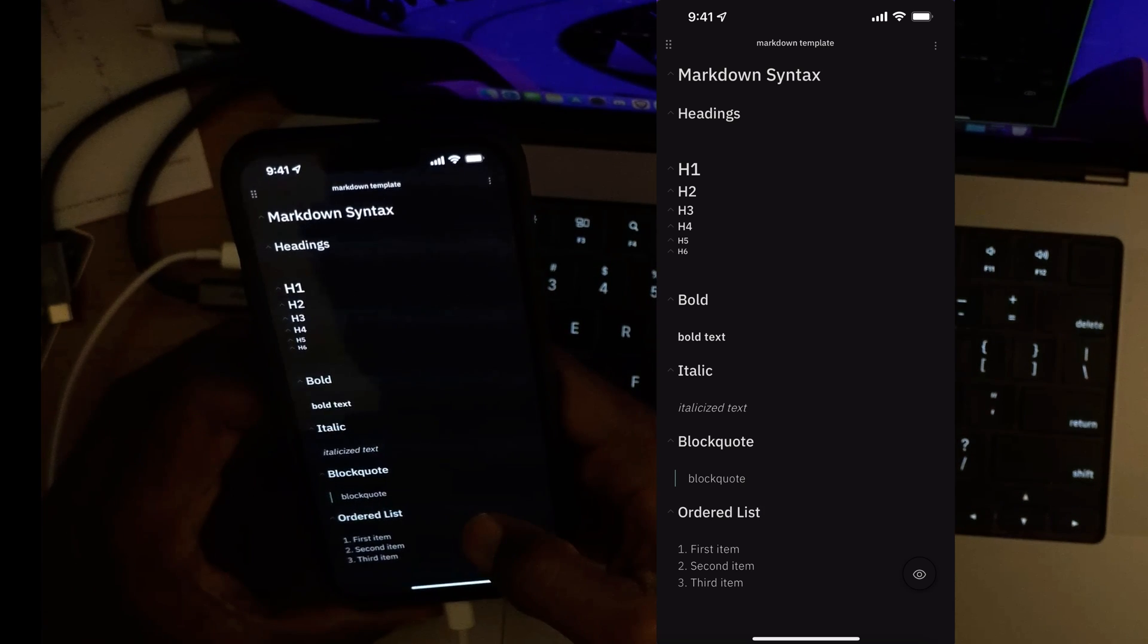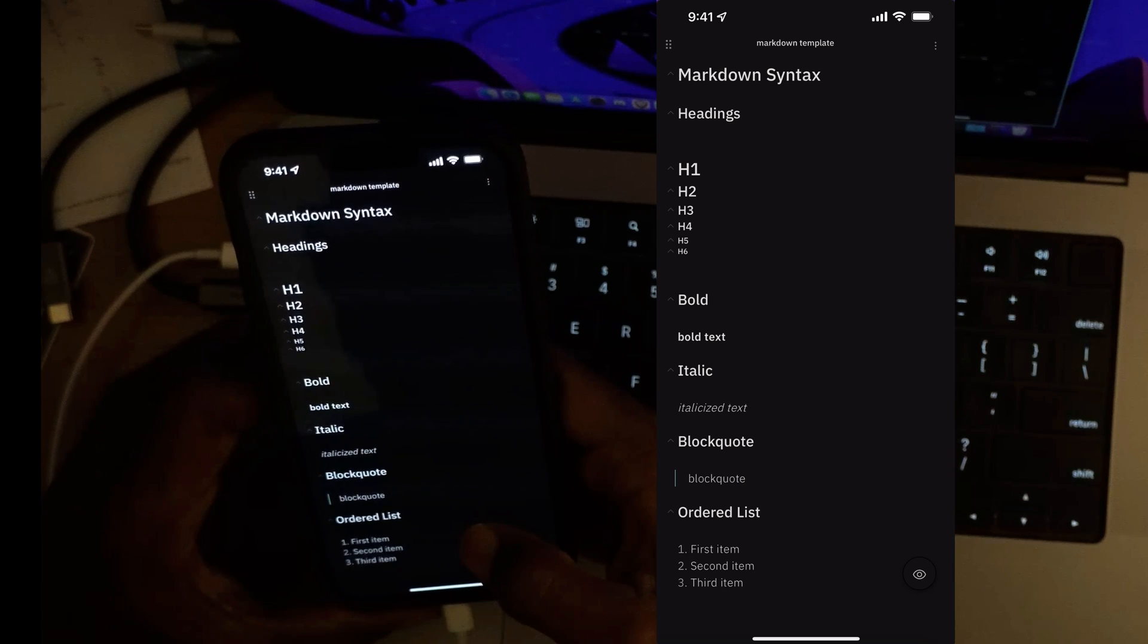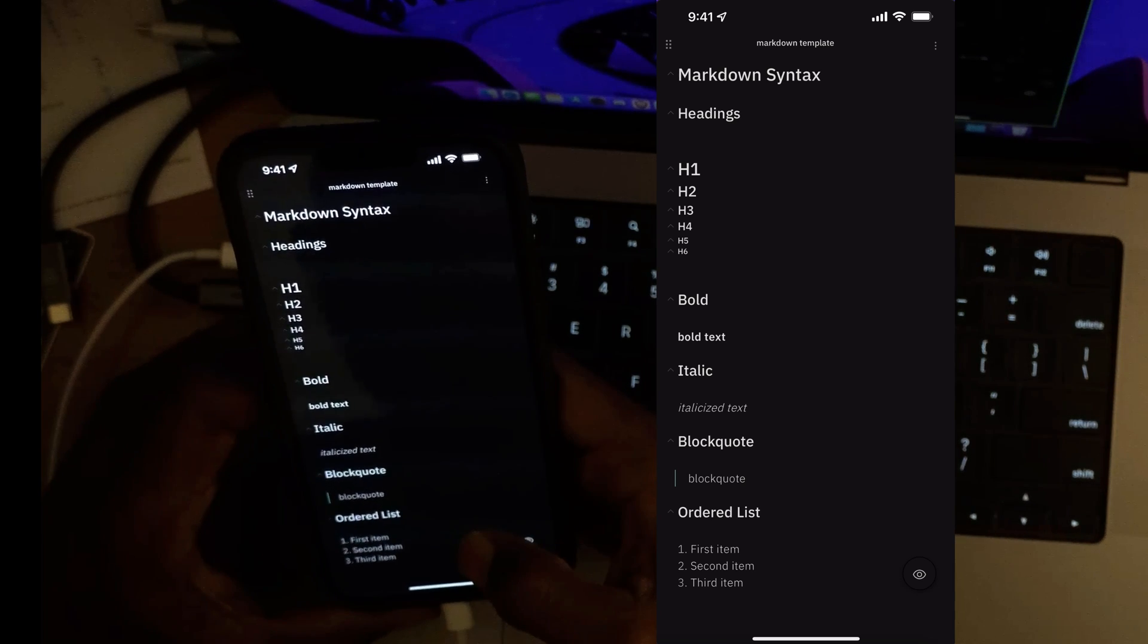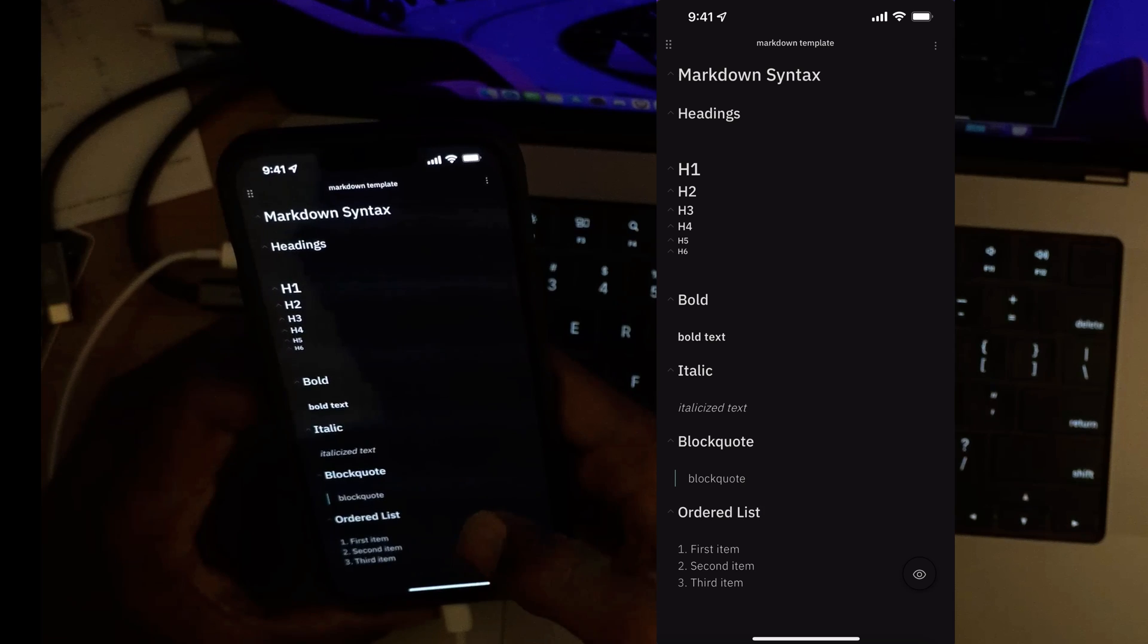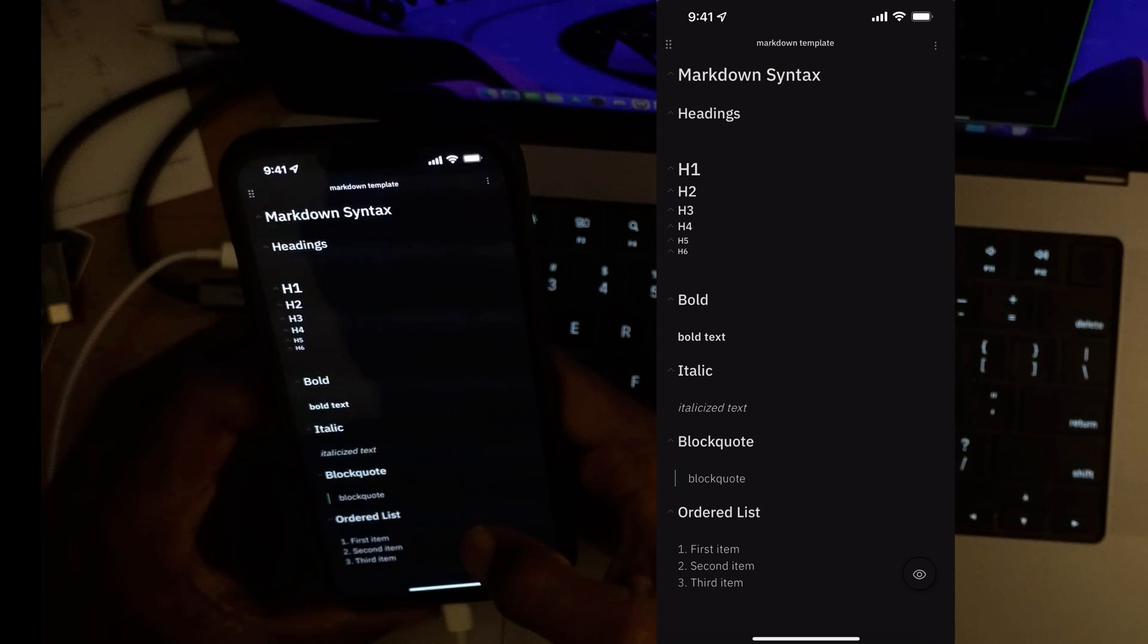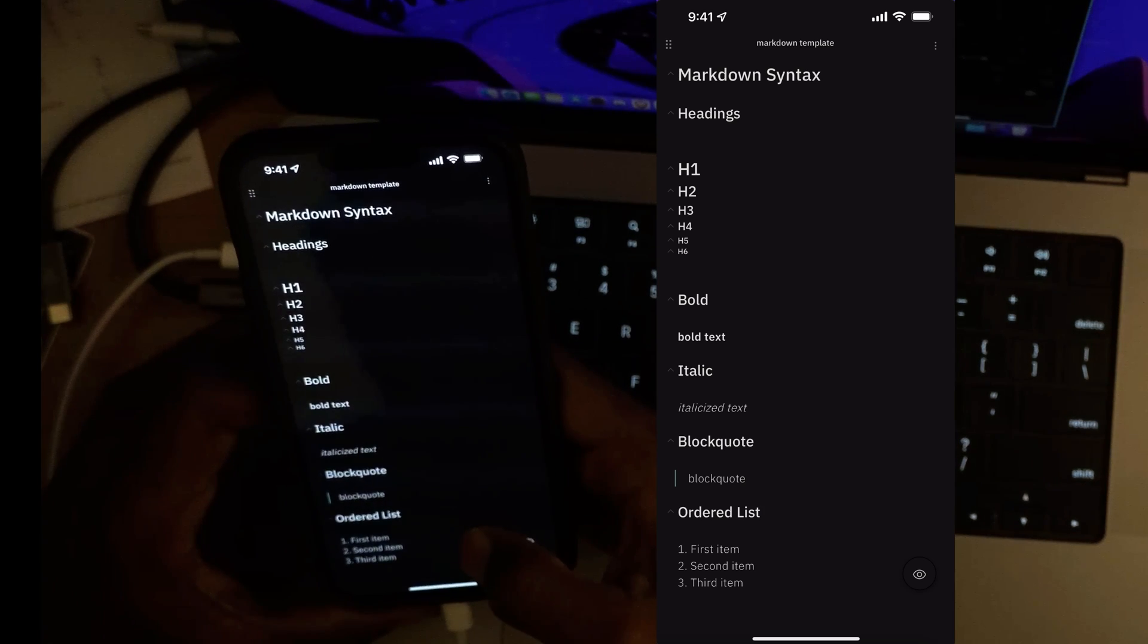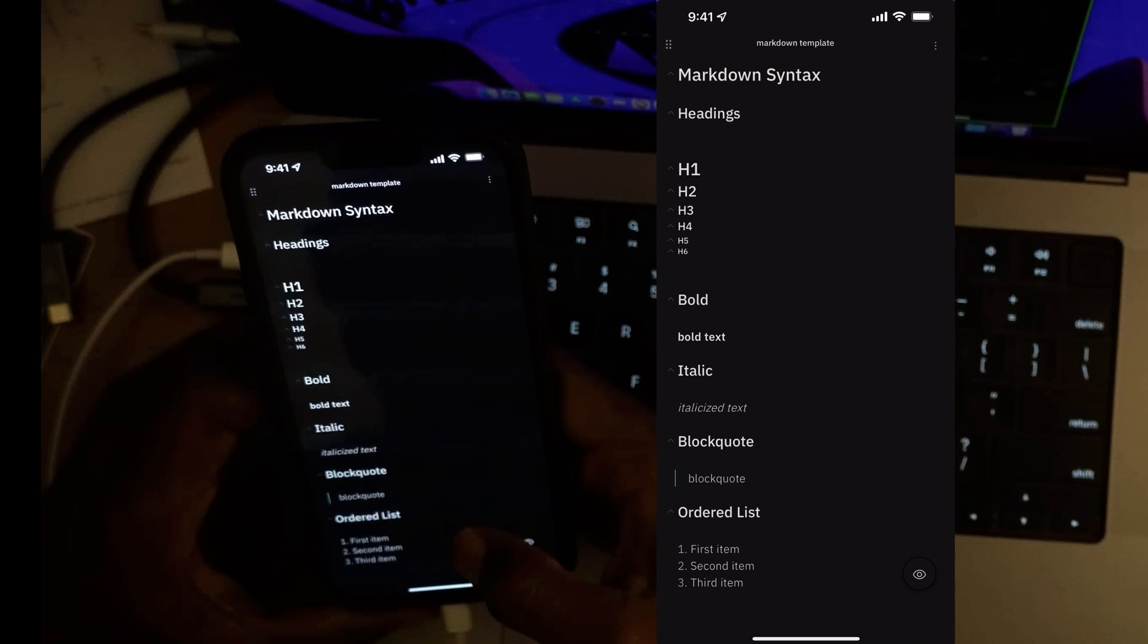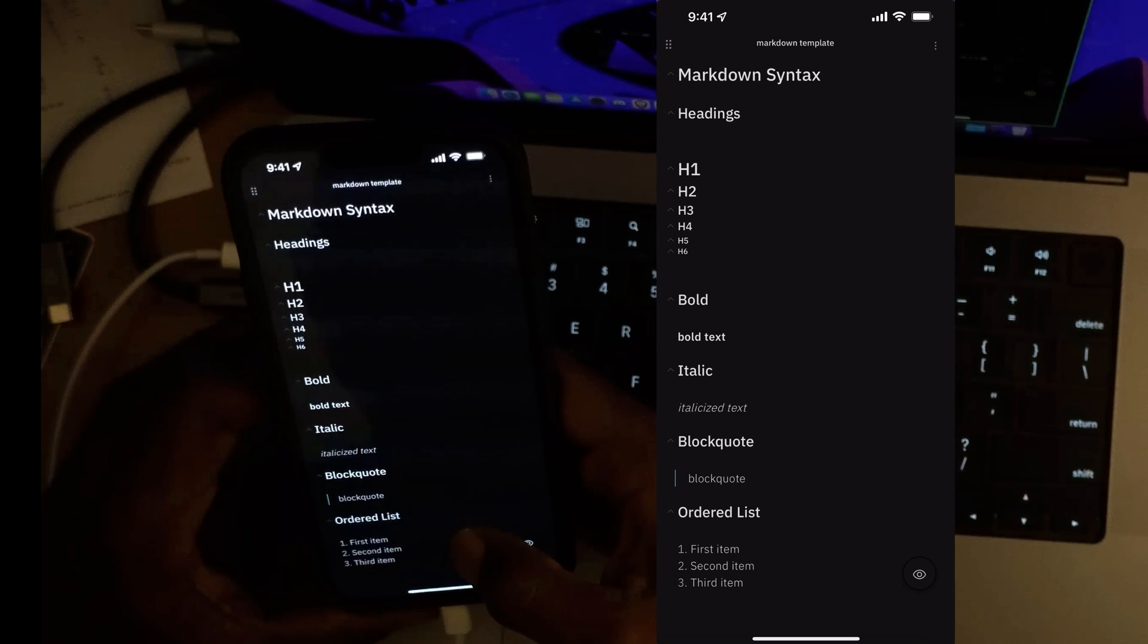So if you don't have the latest update of Obsidian mobile, then go ahead and look for that in either the Apple App Store or in Google Play Store.